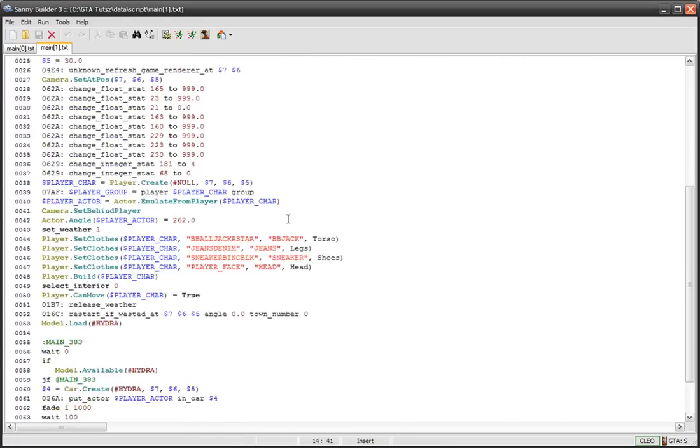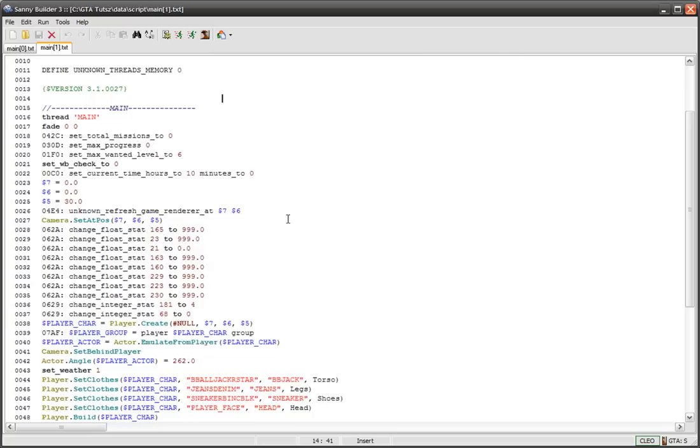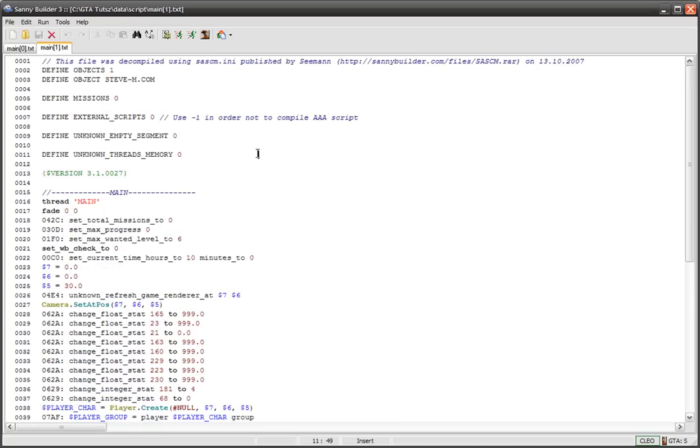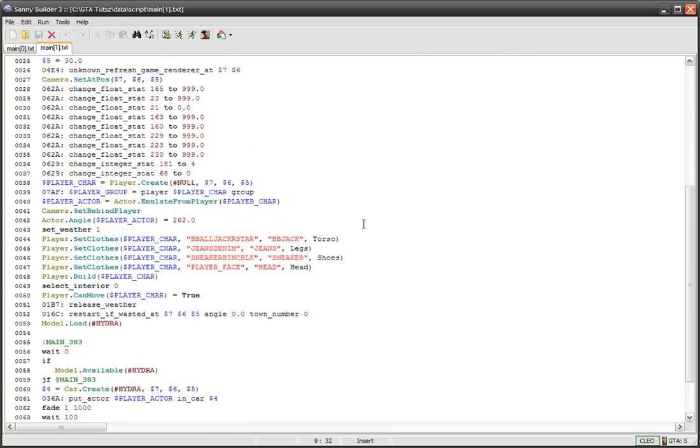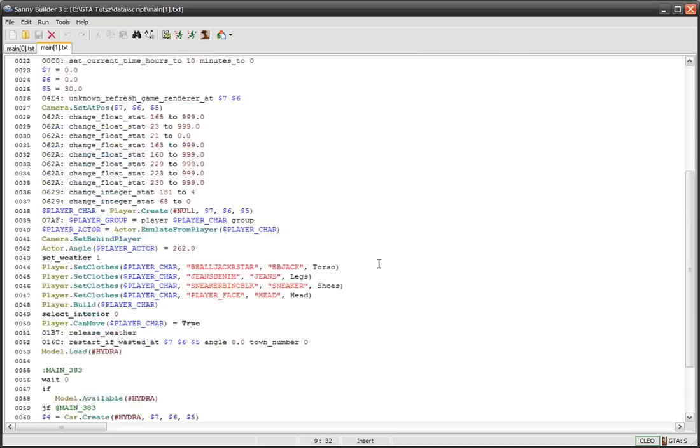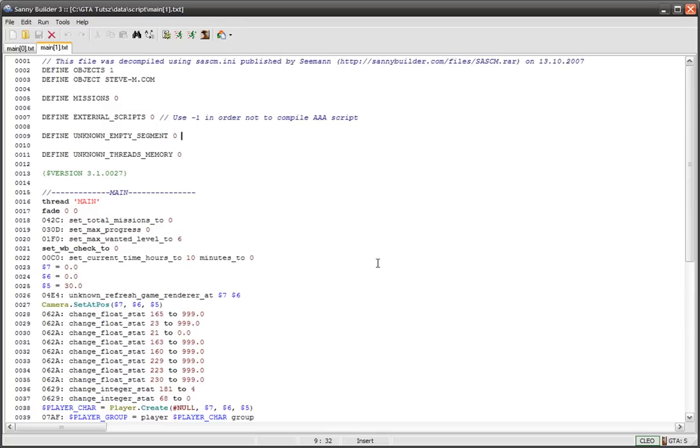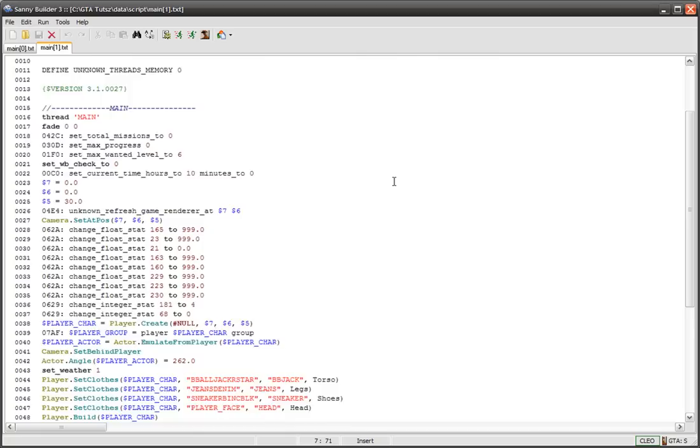We've got our main SCM which is a stripped version that Steve M made that gets rid of all the missions and puts you in the right place, puts you on 0.0 on the map so that you're in the middle of everything where he made his map.